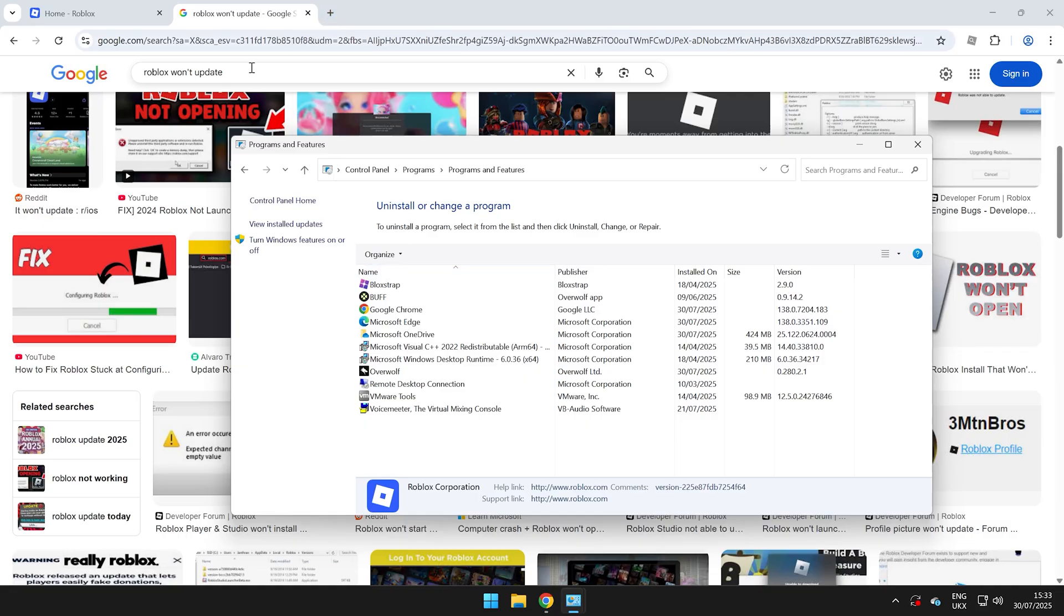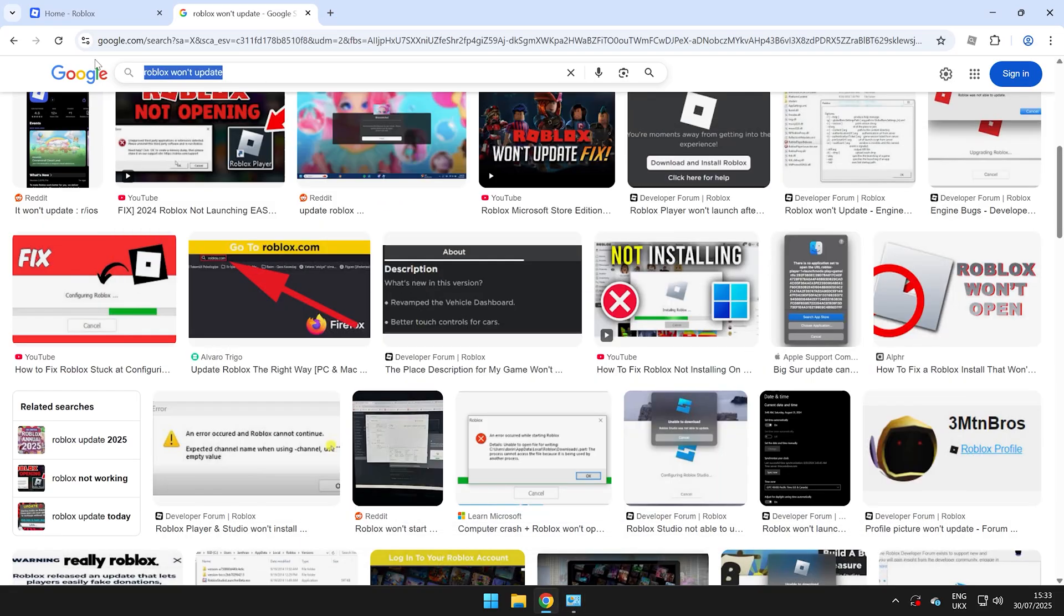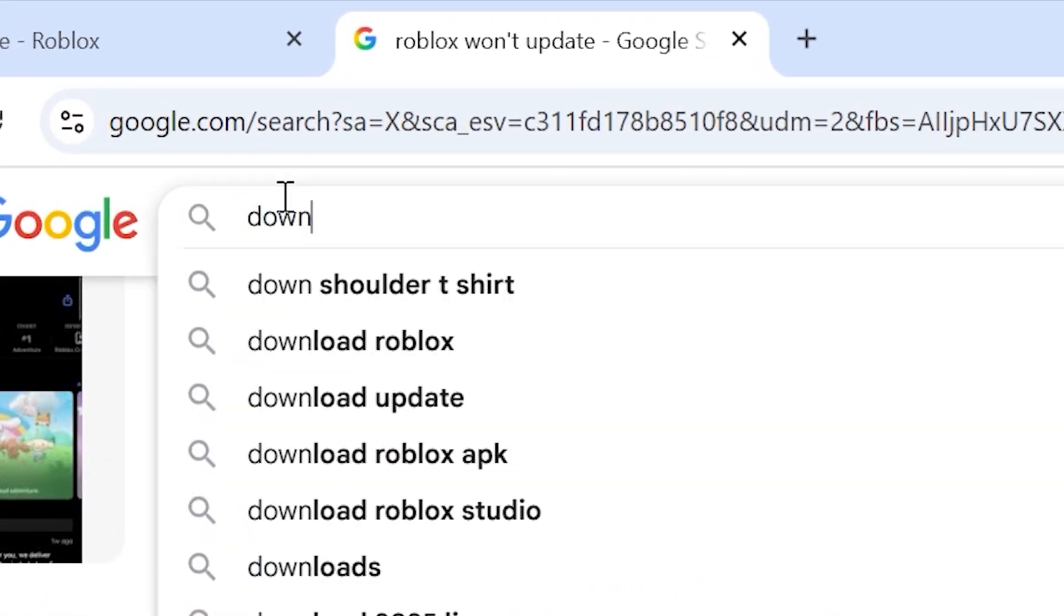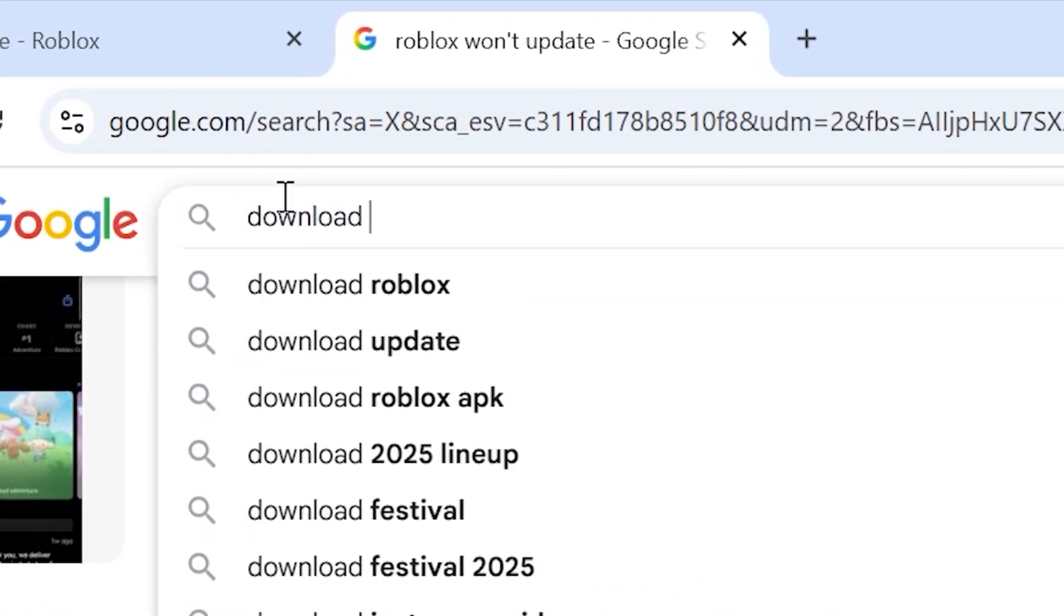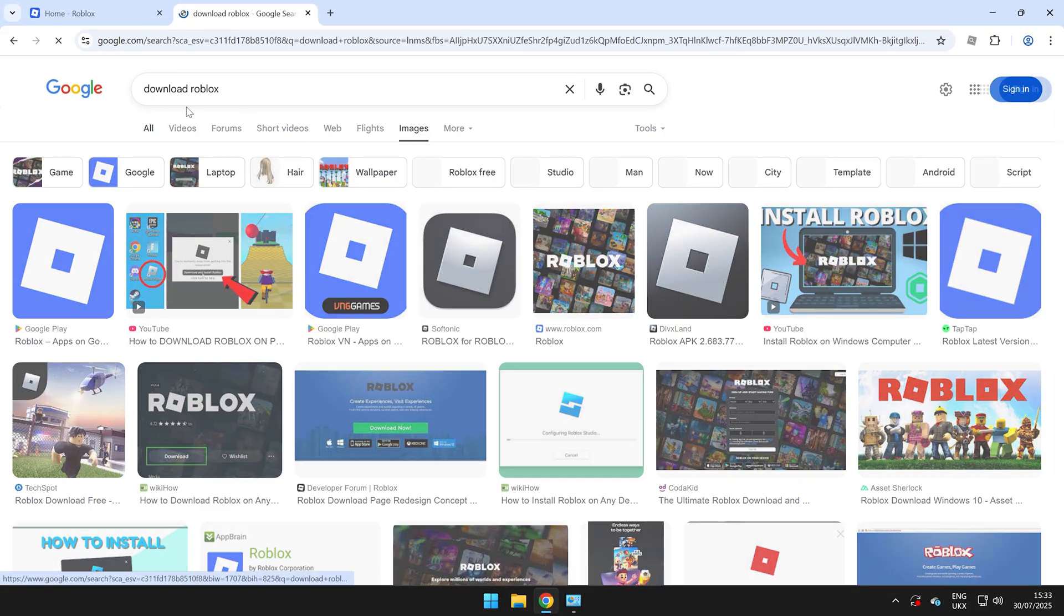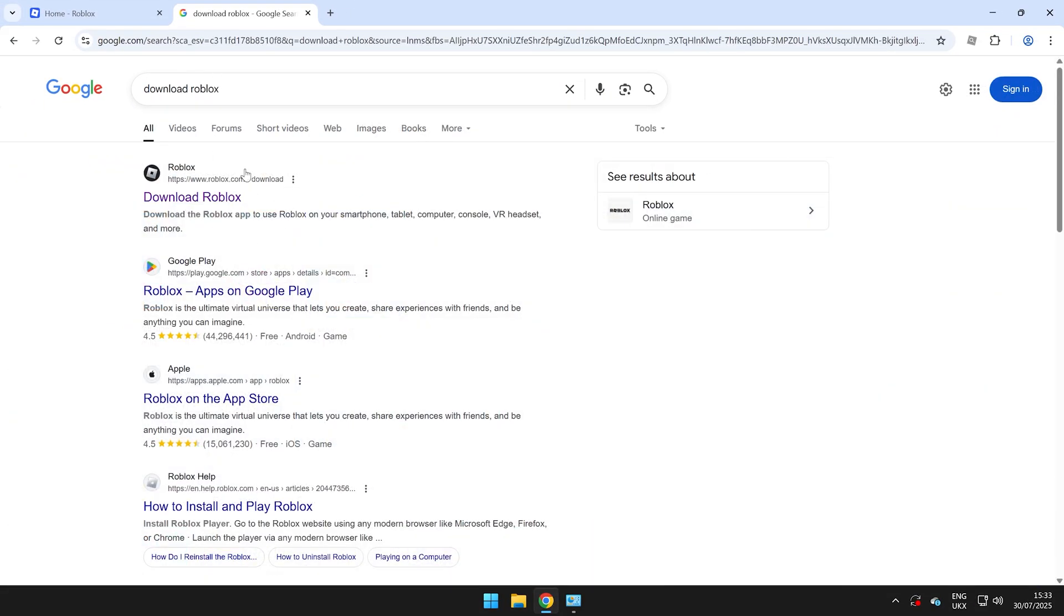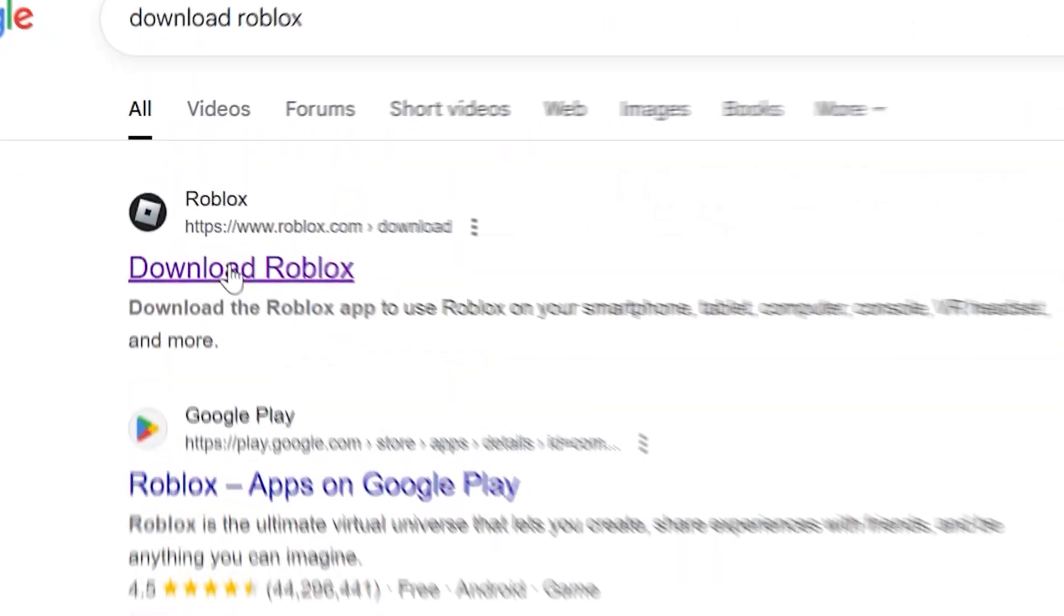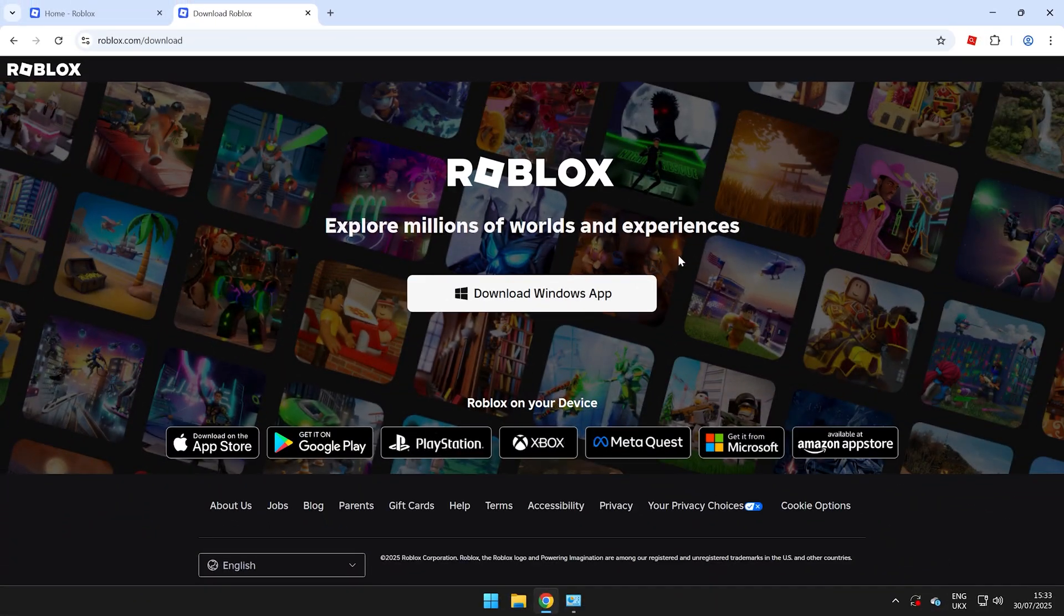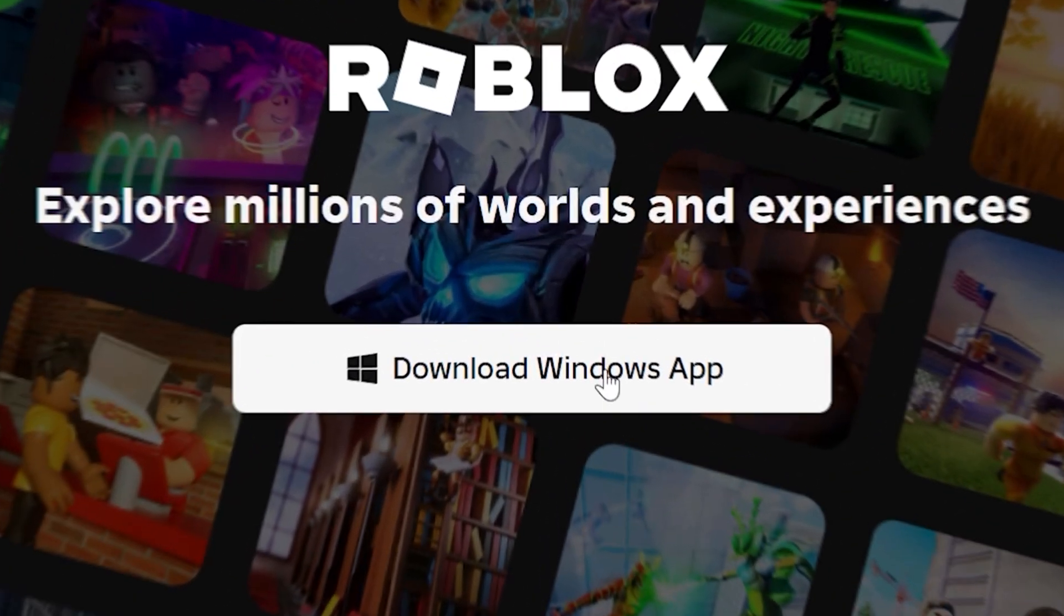Now I want you to go ahead and go over to Google and search up Download Roblox. Just like that and go ahead and search that and it should come up like this.